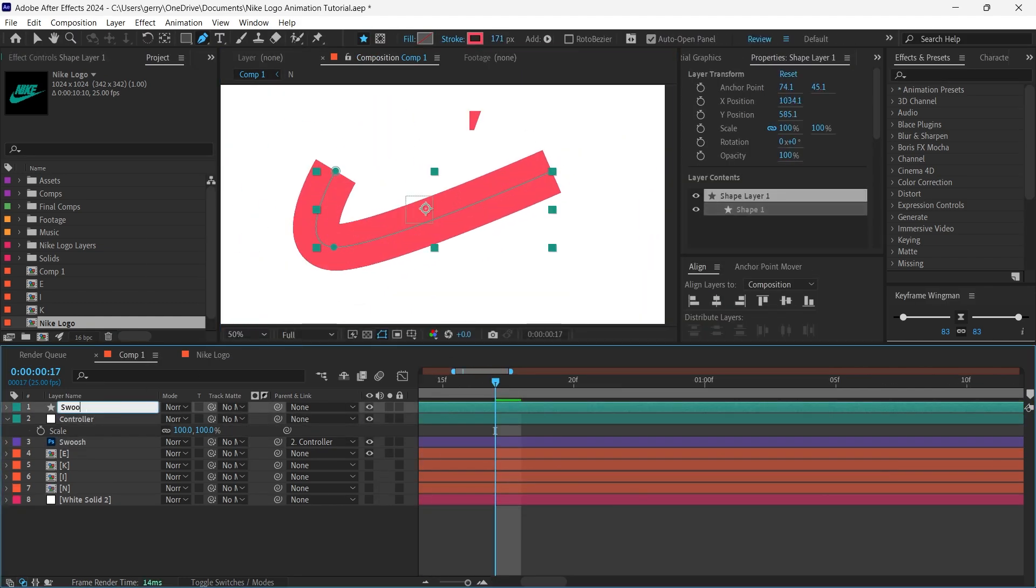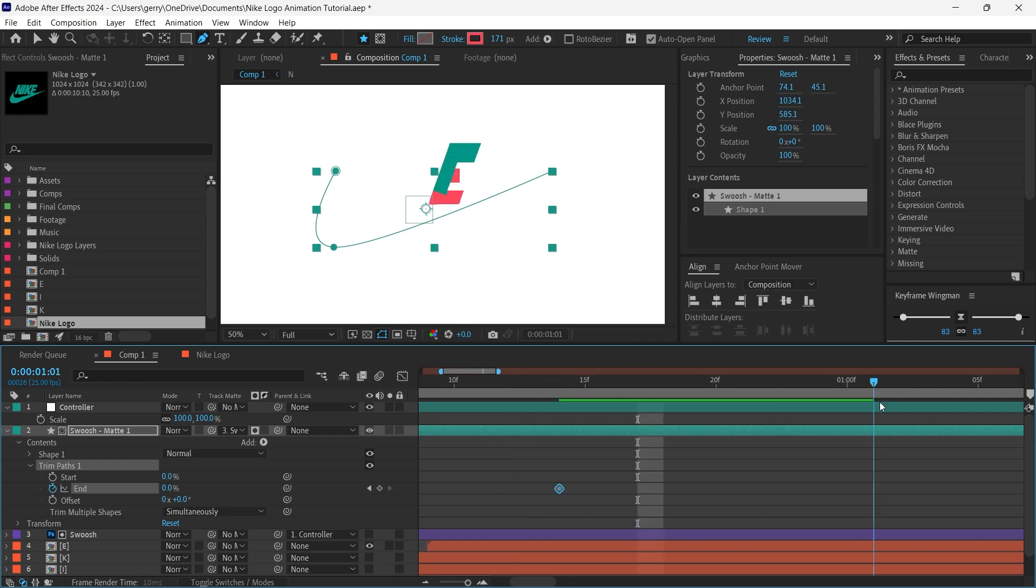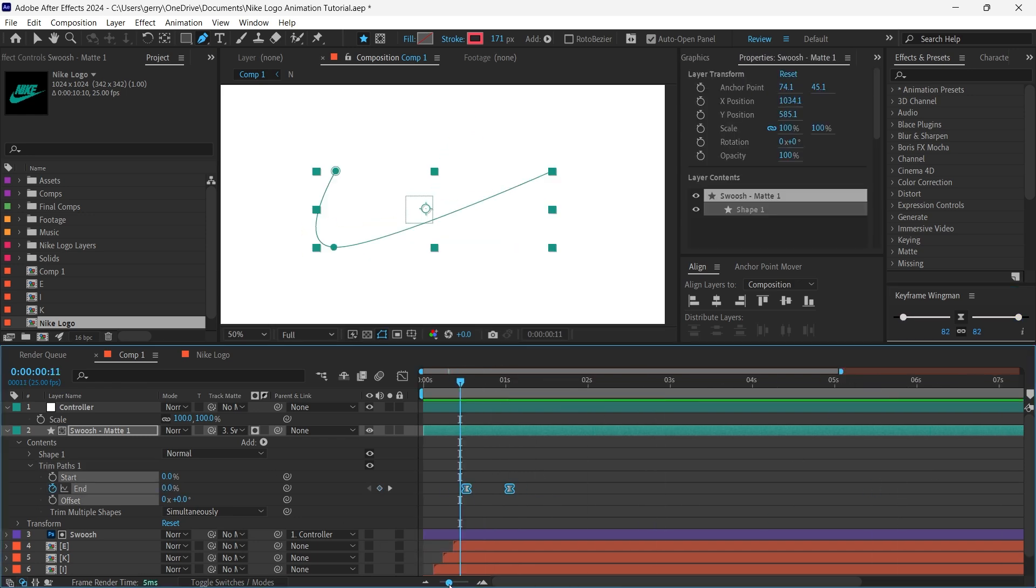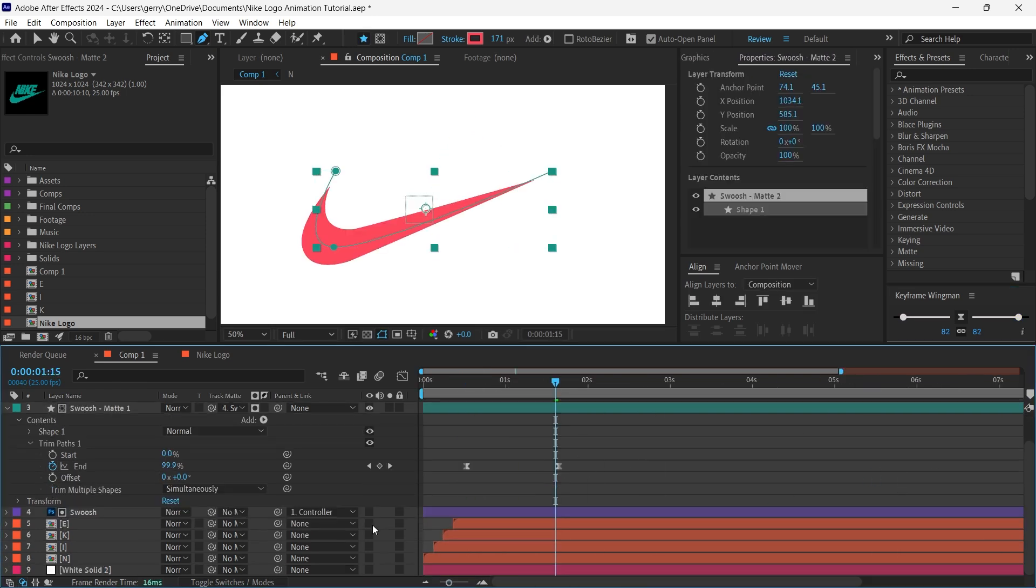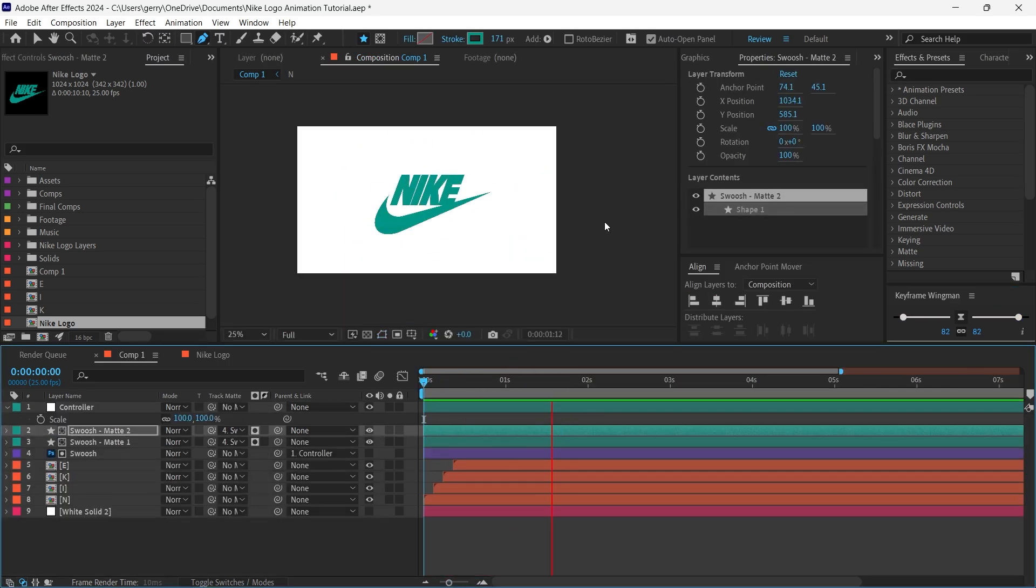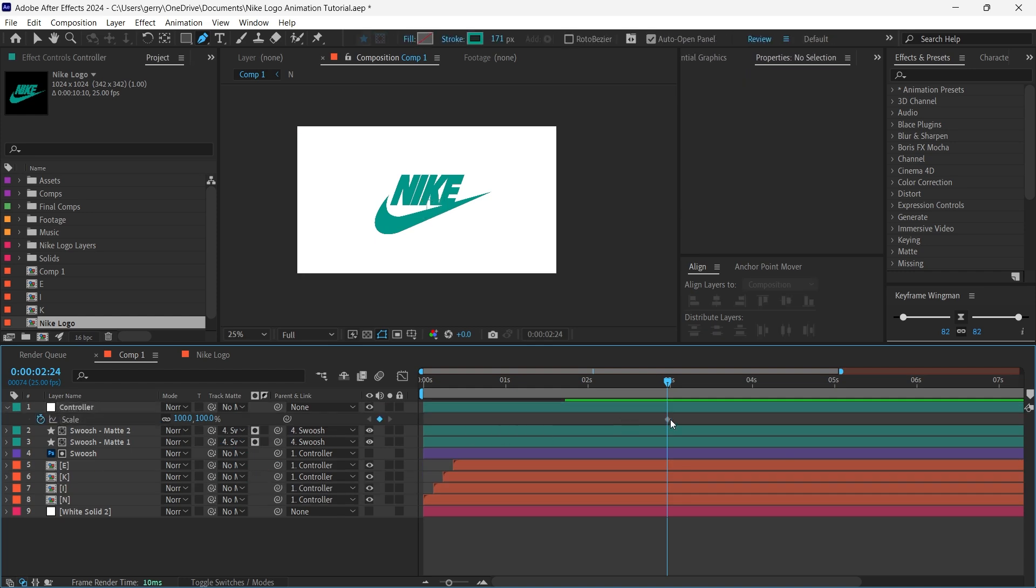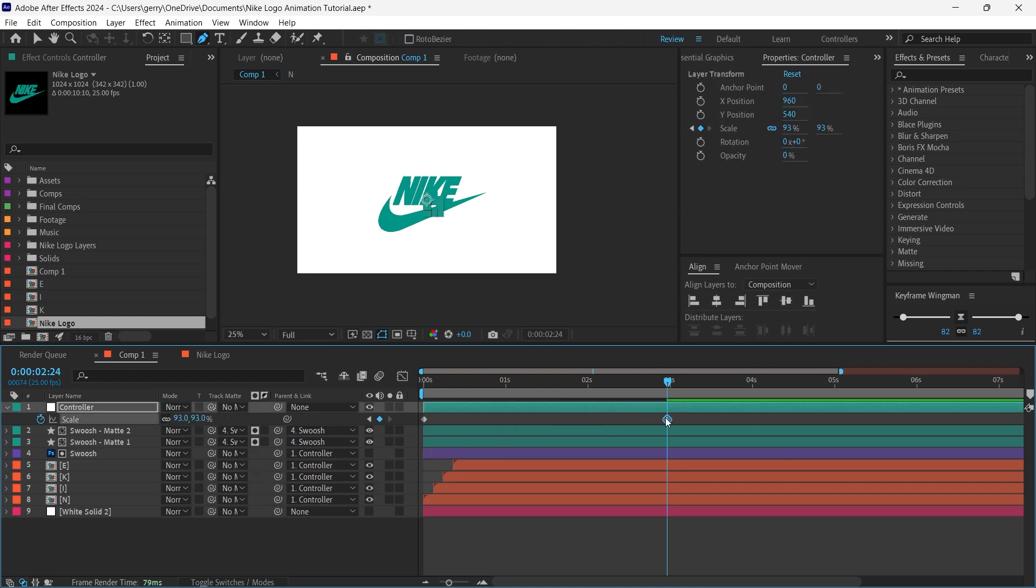Again, we just repeat the process for the swoosh to give it the same style of reveal. I'm parenting all the pre-comps to the control null that created earlier, and we'll add a gradual scale down over the course of the entire animation.